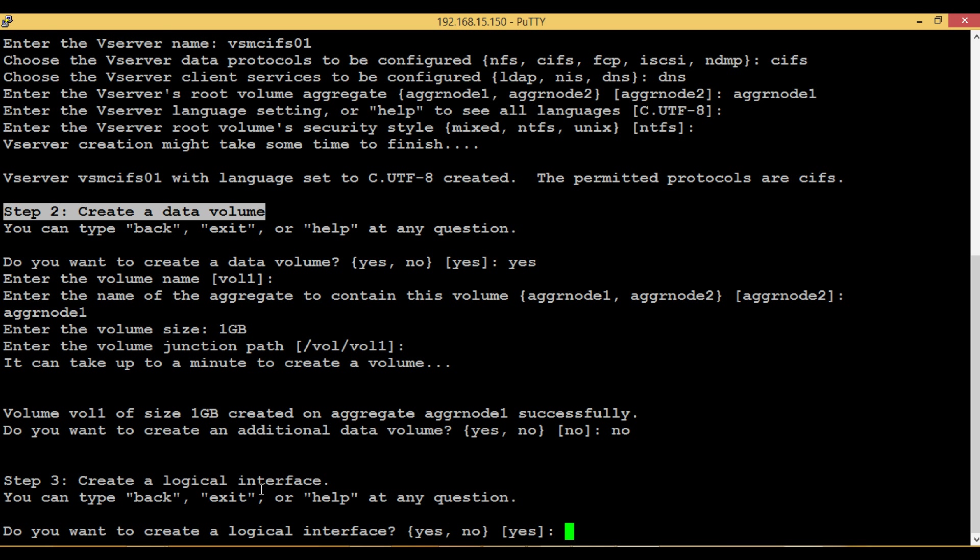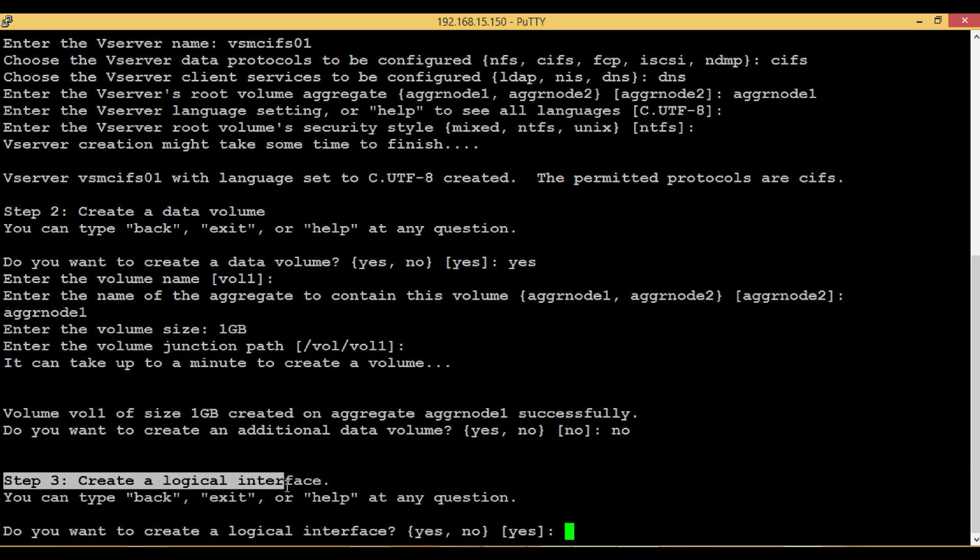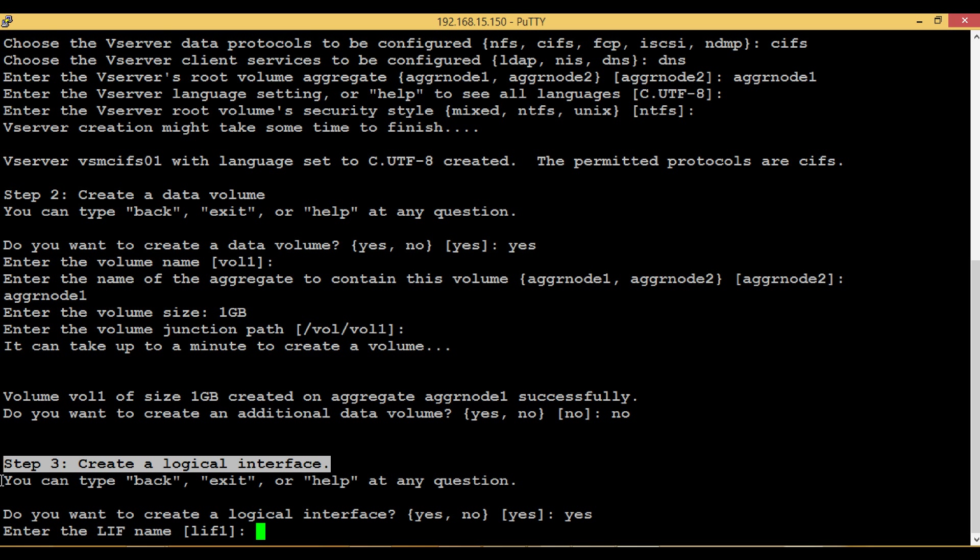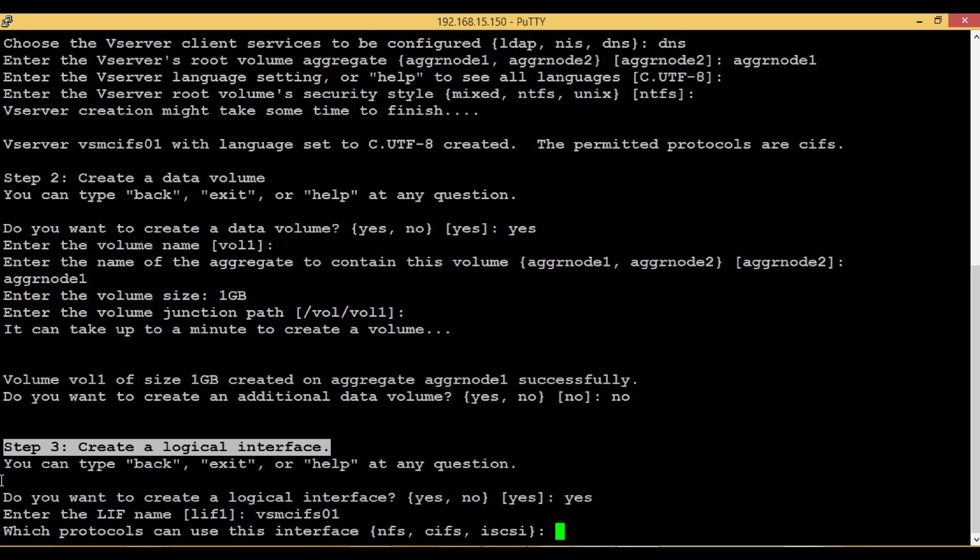Step 3: Create a Logical Interface. As the name suggests, these interfaces are logical entities which will be created over a single physical port or over a combination of physical ports called Interface Group.